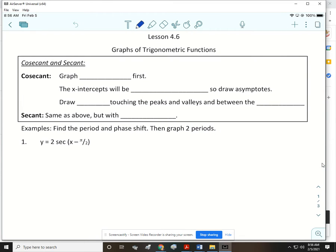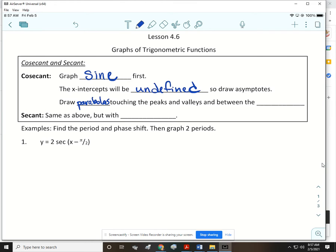Whenever we're graphing cosecant, we're going to graph sine first. Wherever we have x-intercepts, the graph of cosecant will be undefined, so we would draw vertical asymptotes there. Then draw little parabolas touching the peaks and valleys — the maximum and minimum — of your sine, and they fall in between the asymptotes. When we do secant, it's the same, but we'll start off with cosine.